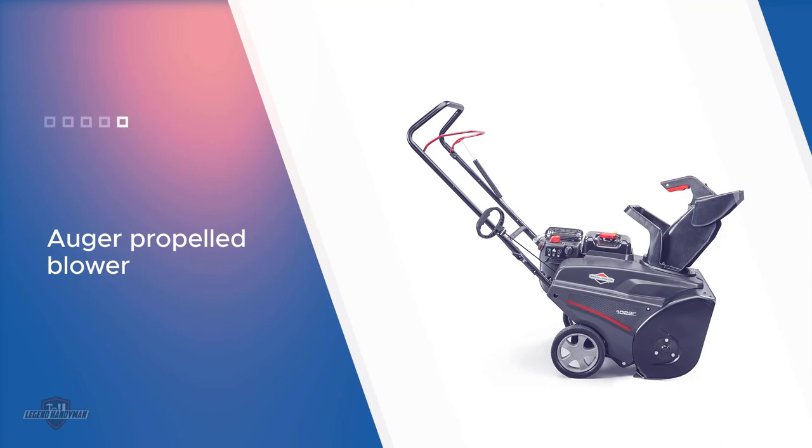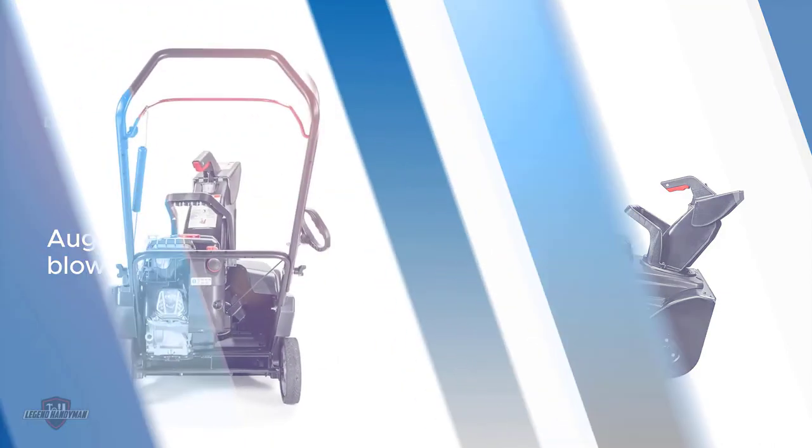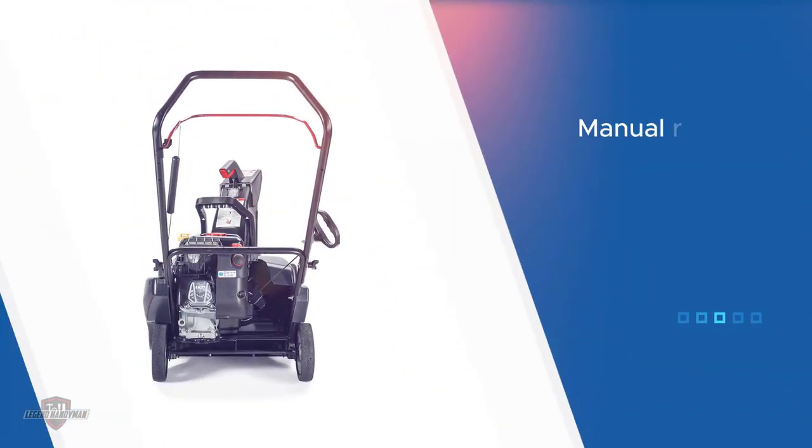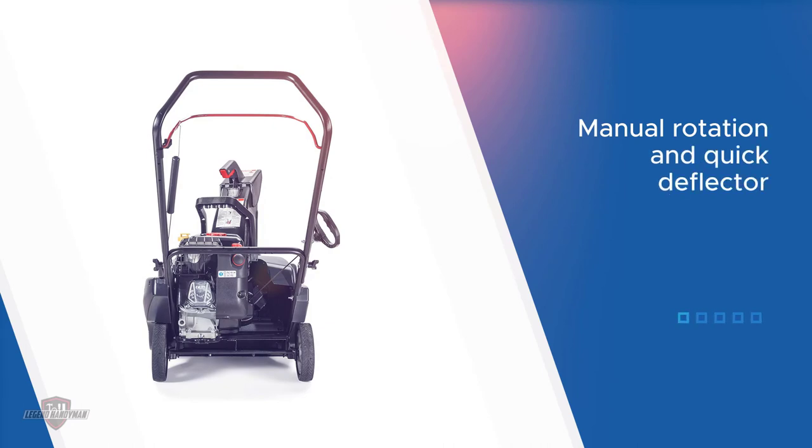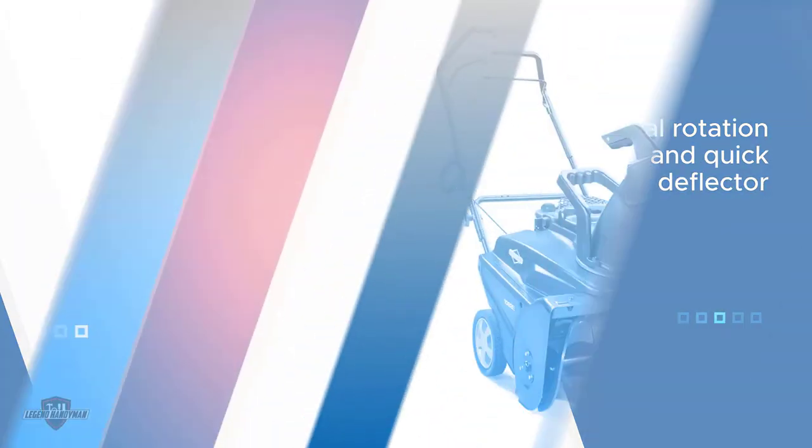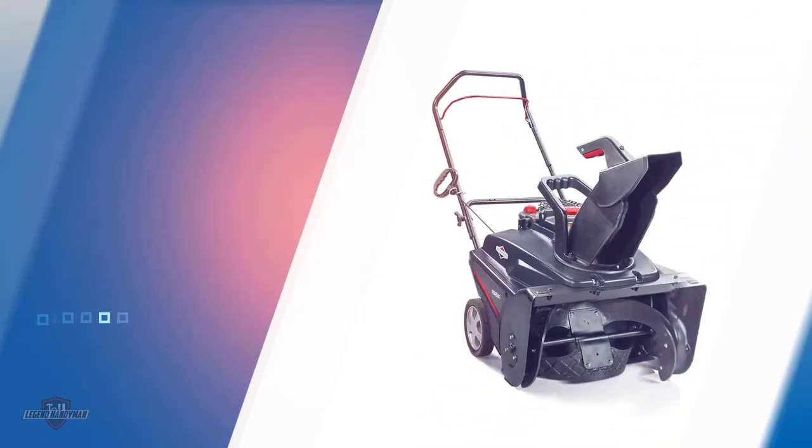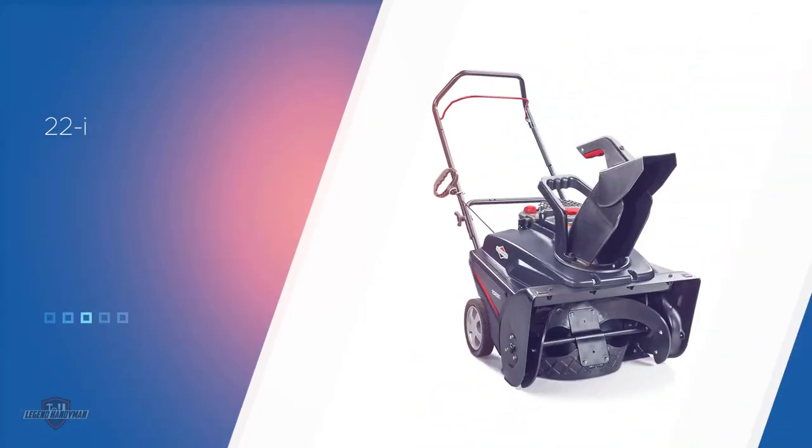It comes with a 22 inch wide clearing path with a 12.5 inch intake height. The blower is designed for both residential and professional users in mind.